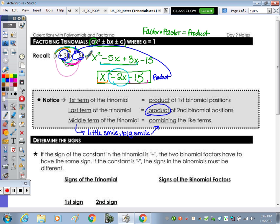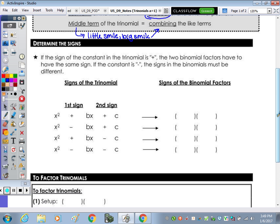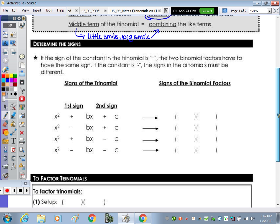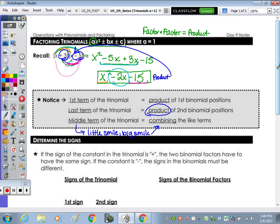Down below it says to determine the signs. If the sign of the constant in the trinomial is positive, the two binomial factors have the same sign. If the constant is negative, the signs in the binomials must be different. Going back to this question, the binomials had opposite signs — a positive times a negative gives a negative. If it was positive times positive, we would have a positive 15, or negative times negative also gives a positive 15.